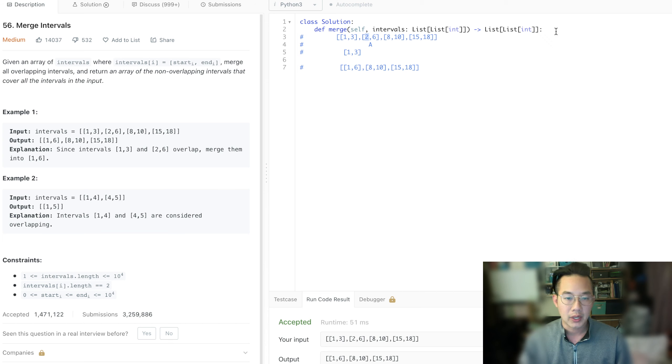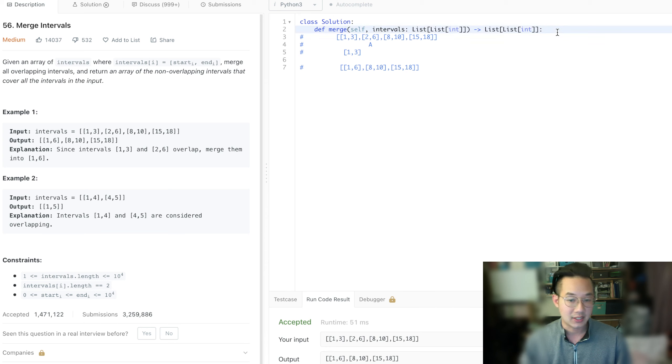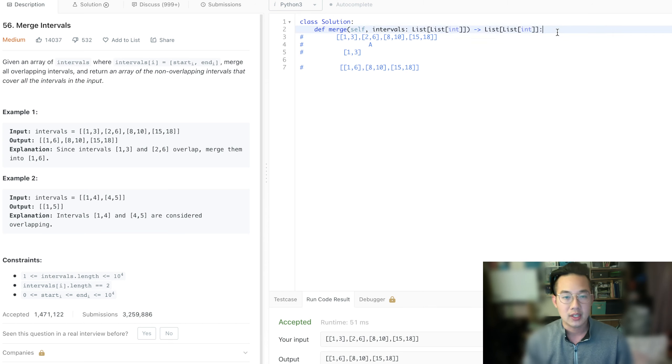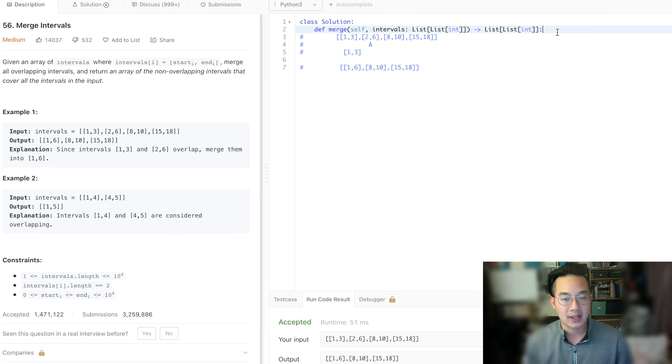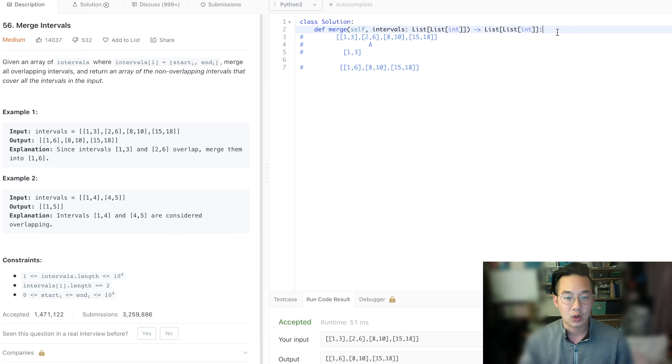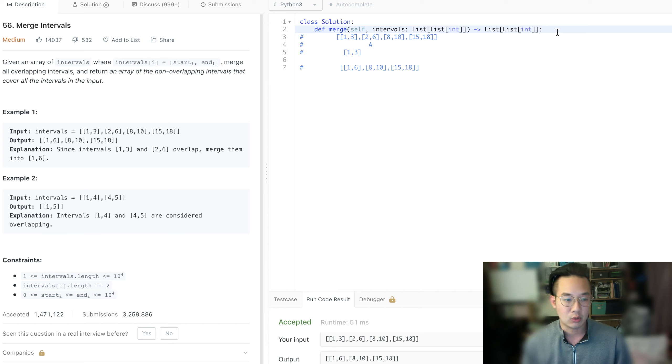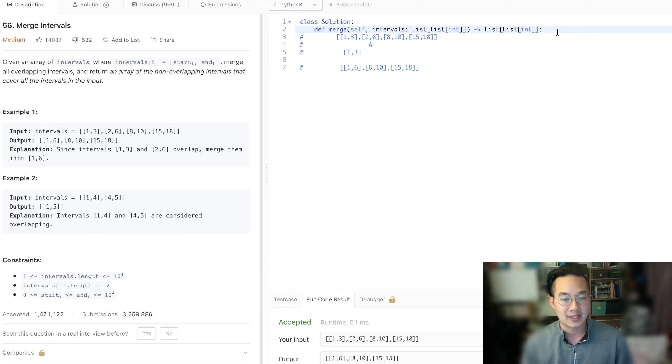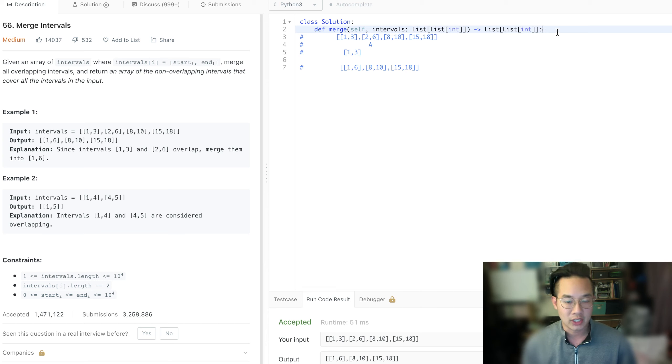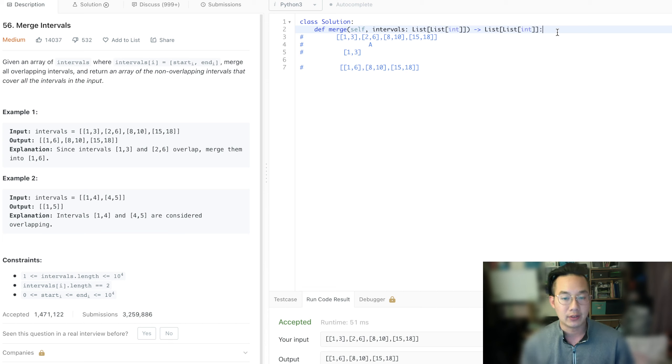So the way to do this is to add an item to your results and compare that as your most recent item to the next item and the next item until you have added everything to the results. If the end is greater than the start, merge it. If it's not, just add it to the end of the result list.